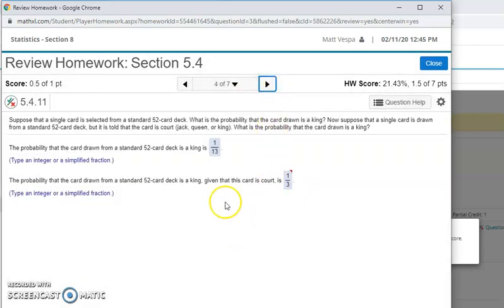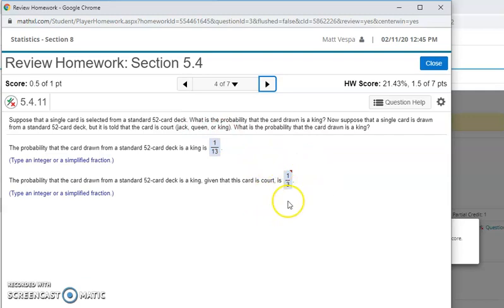If I jump to the next question, I got this one correct, but you notice I missed this one, and it shows the correct answer for me.